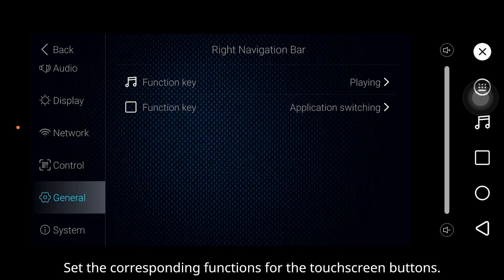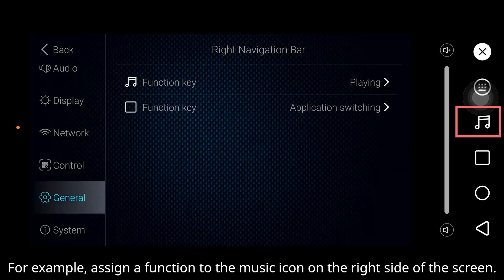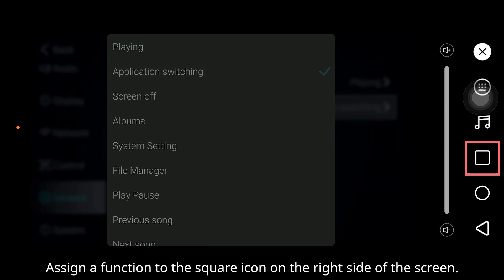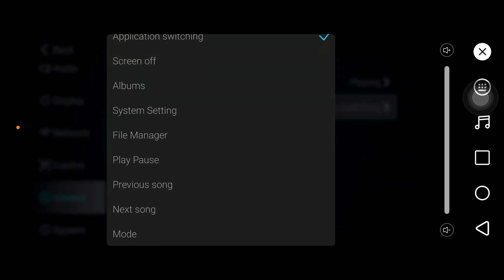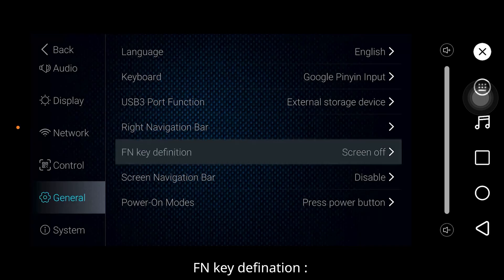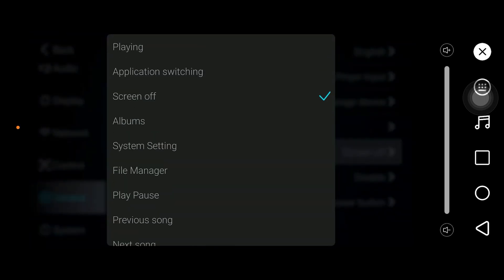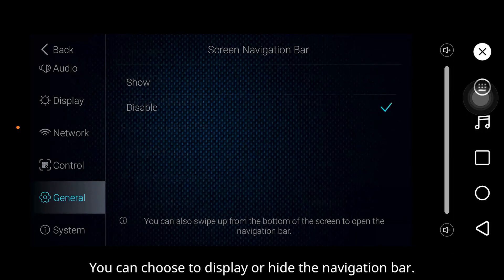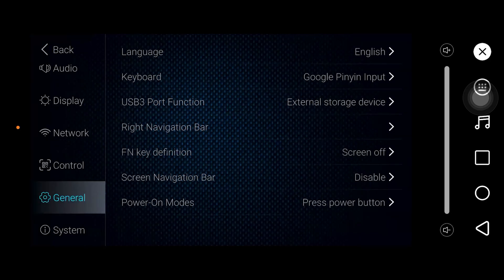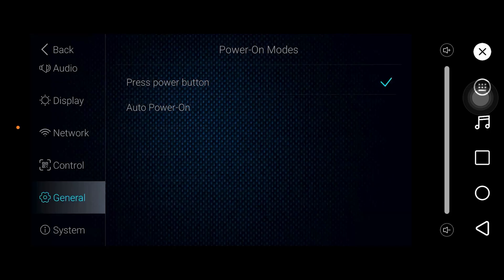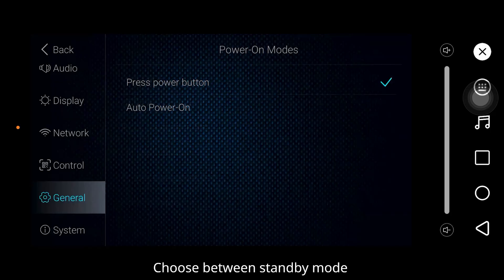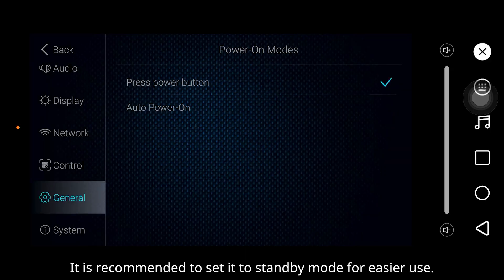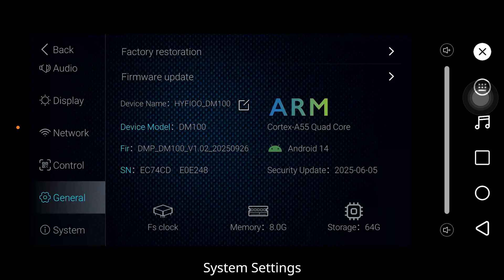Right navigation bar: set the corresponding functions for the touchscreen buttons. For example, assign a function to the music icon or the square icon on the right side of the screen. Fn key definition: you can also set the corresponding function for the Fn button on the remote control. Screen navigation bar: you can choose to display or hide the navigation bar. Power-on mode: choose between standby mode or power-on mode when connecting to power. It is recommended to set it to standby mode for easier use.